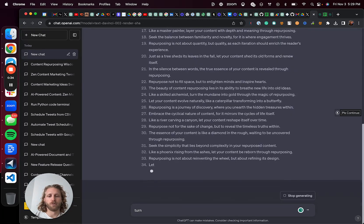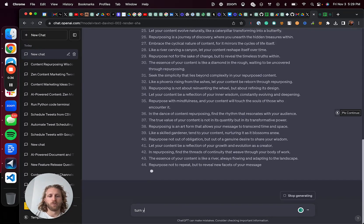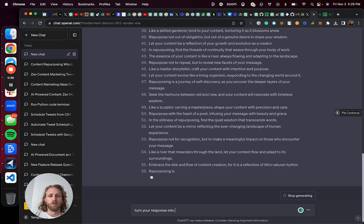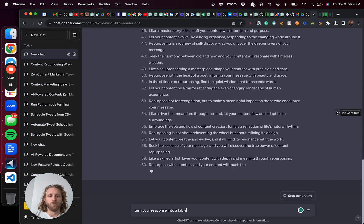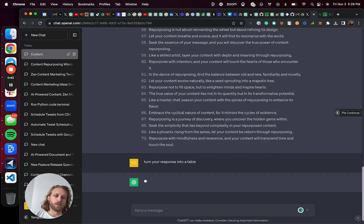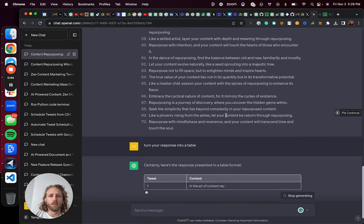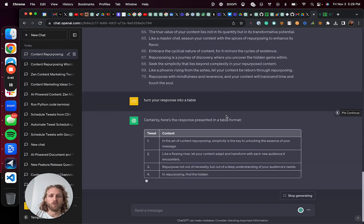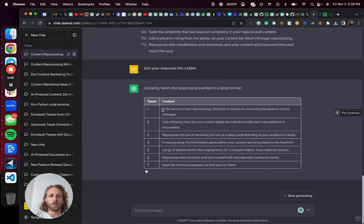I'm going to say turn your response into a table and we'll wait until that completes. And then it's going to make a table with the content.